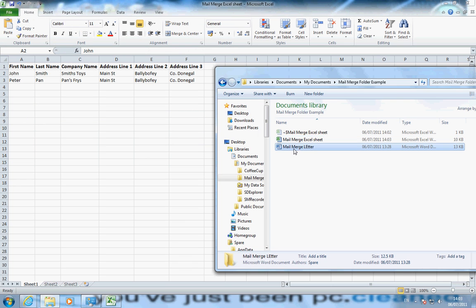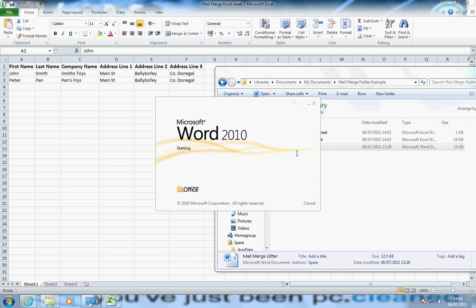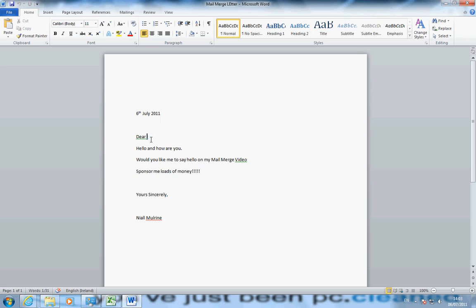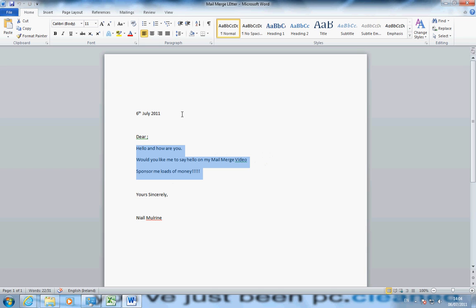So back to you now, I've made a Word document already. I've just put on a few typing, today's date, dear. And notice how I've put a semicolon up here, because between that and dear I'm going to be the first name of the person I want to send to. Hello and how are you? Would you like to see my video? Just watching loads of money. Yours is certainly not mine. This is an example.